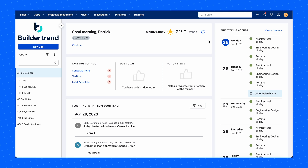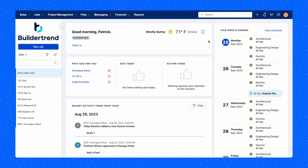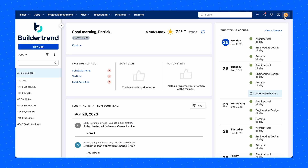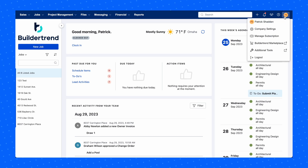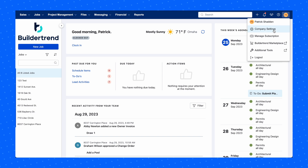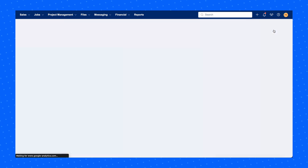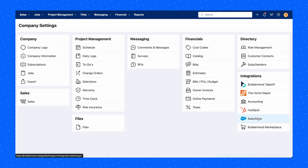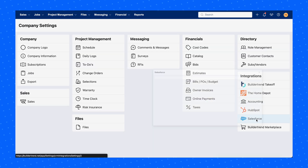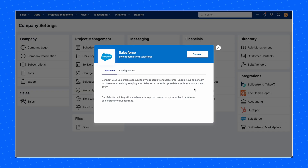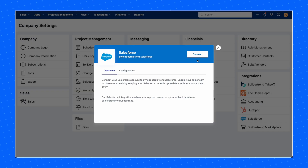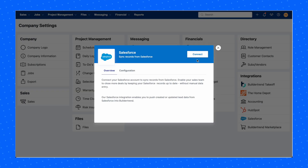Once you've logged into Buildertrend, navigate to your profile icon in the top right corner of the screen and click Company Settings. Find the integration section and select Salesforce. You'll then be prompted to read through the instructions on how to complete the integration, which provides a simple overview of the process and how the integration will work.